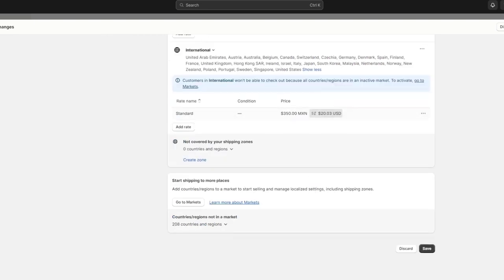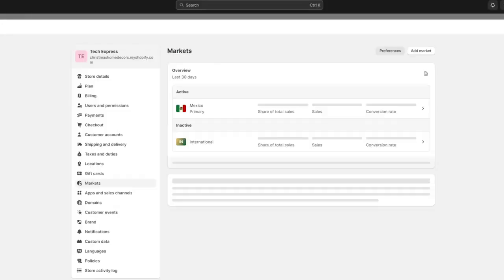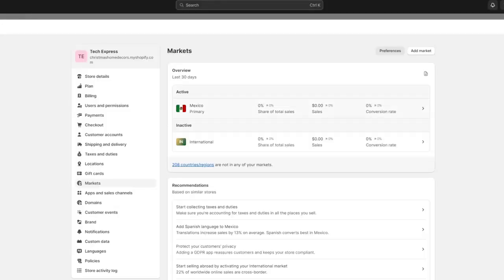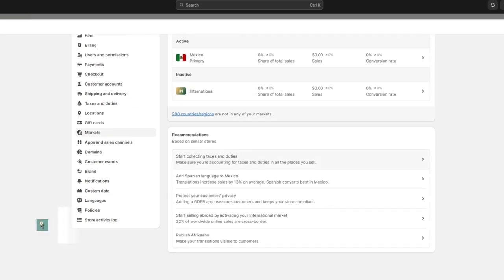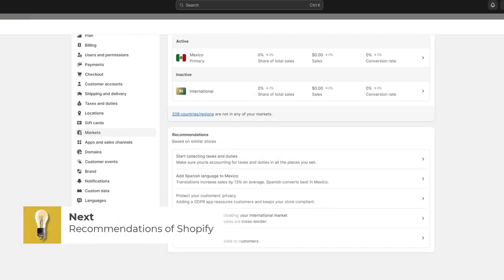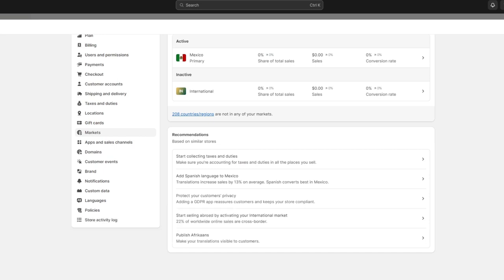We can start shipping to more places and go into the market so we can check out what are the other markets that can be helping us. Now lastly here, we have the recommendations. The recommendations are going to be helping you based on similar stores to start collecting taxes, to add Spanish language to Mexico, to protect customer privacy, to start selling abroad by activating an international market. All of these elements can be helping you to boost your sales and do much more stuff.